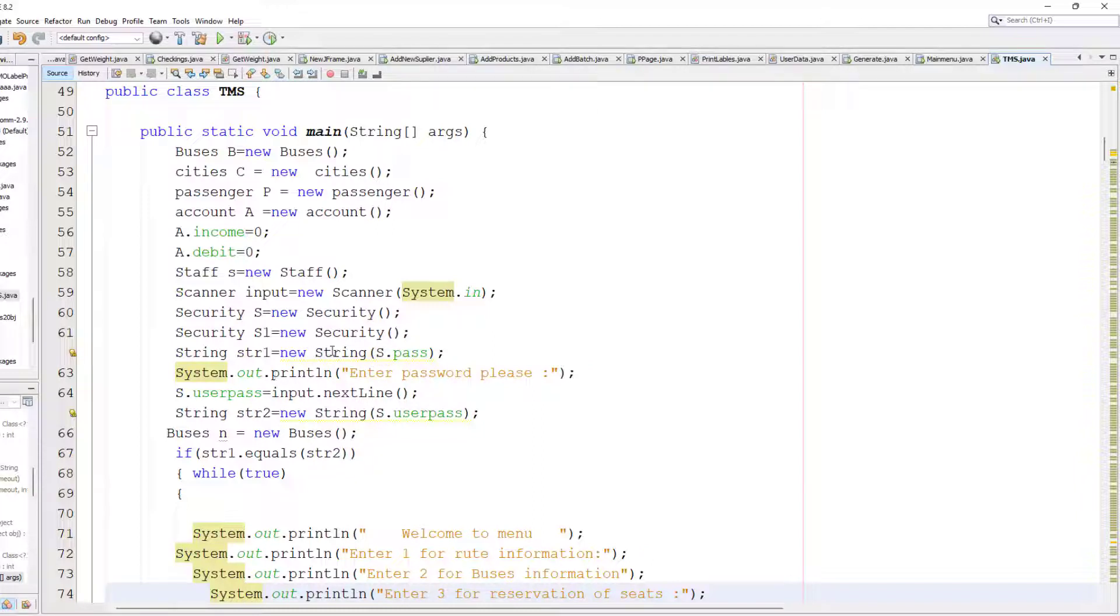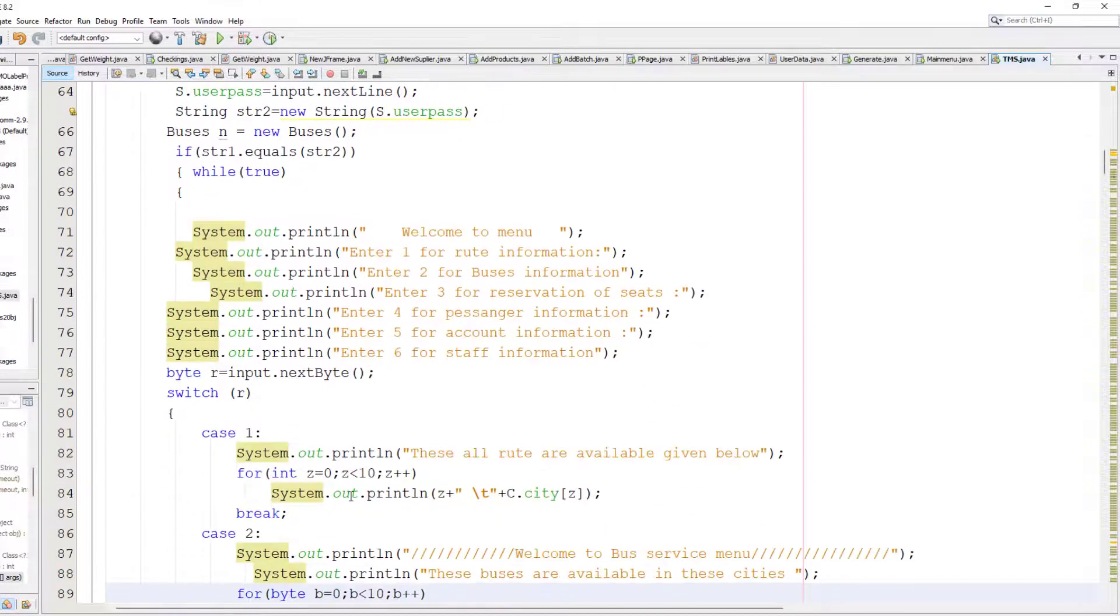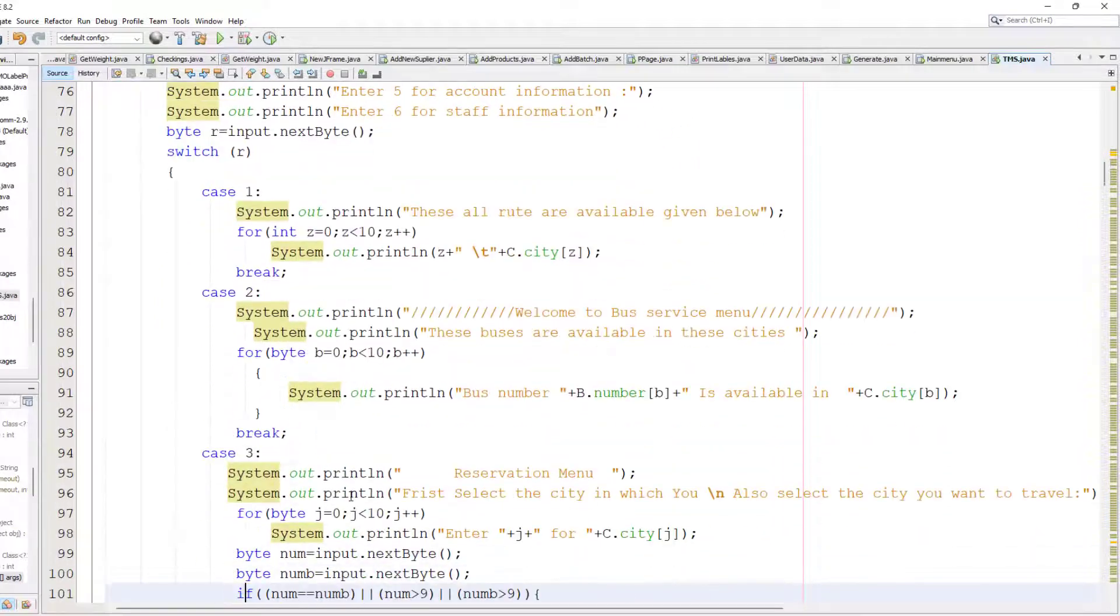Here I have to check the user password. If the user enters a valid password, then our software allows him to use it. This one is our main menu.